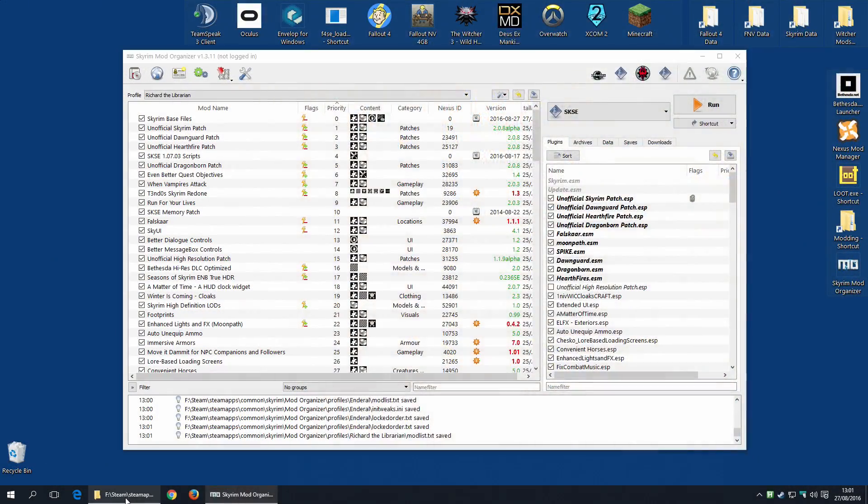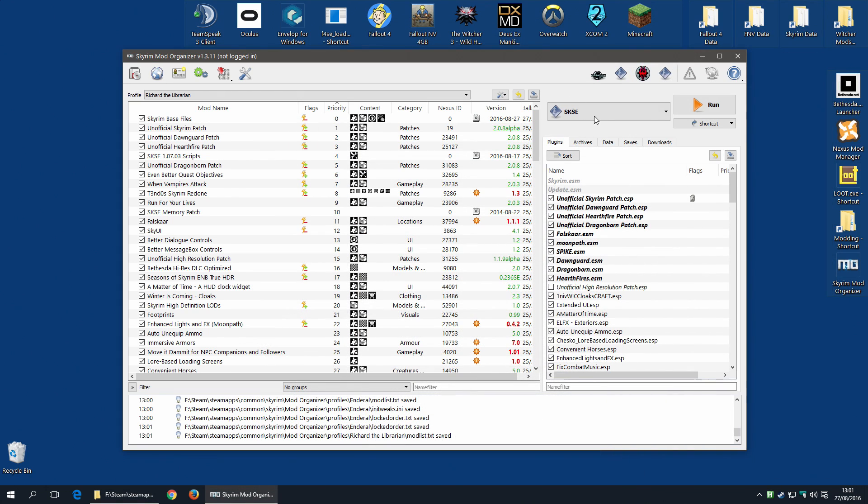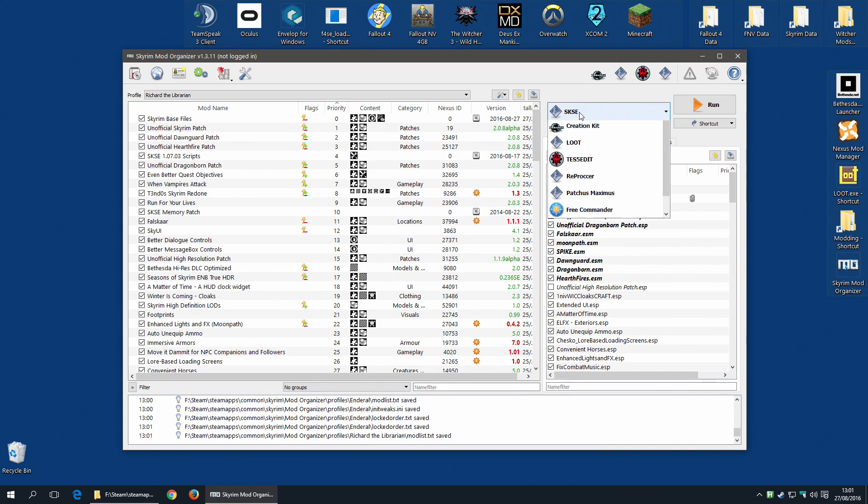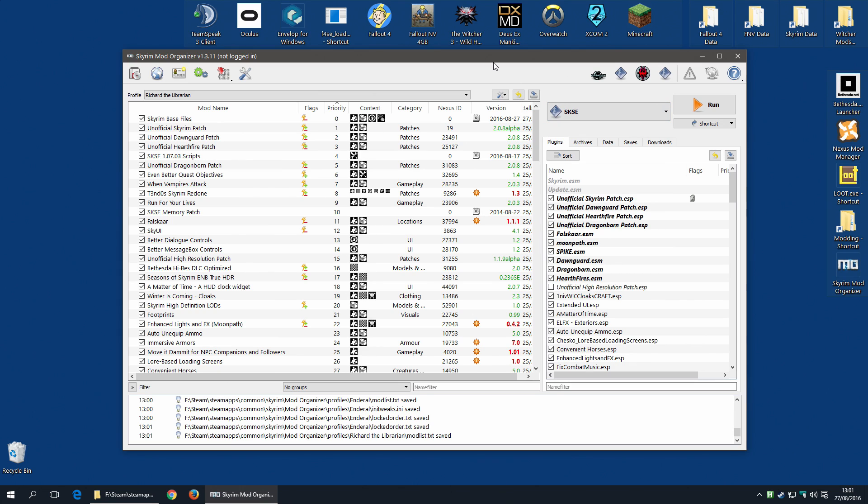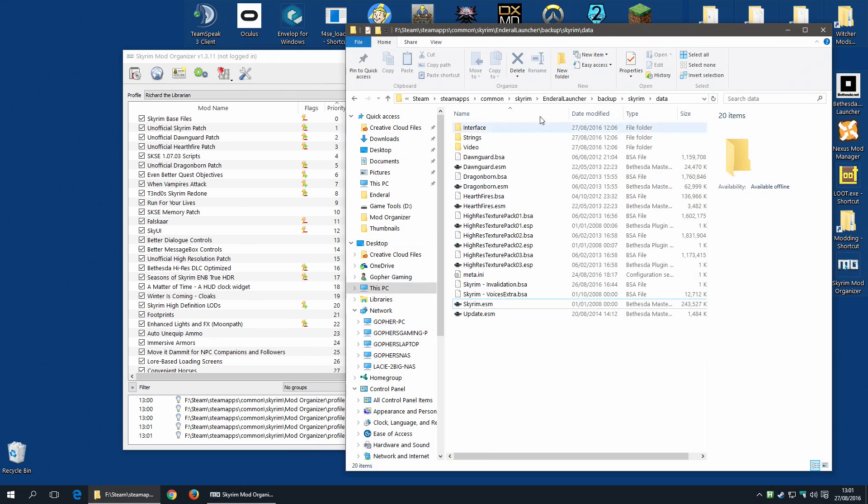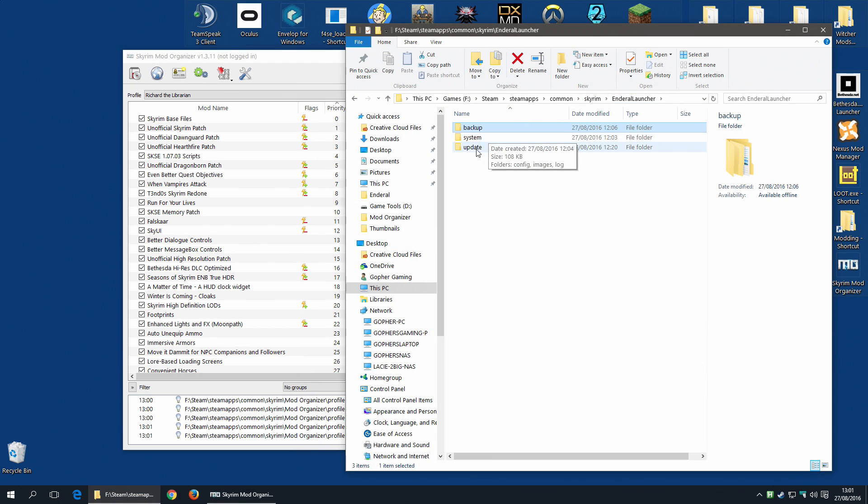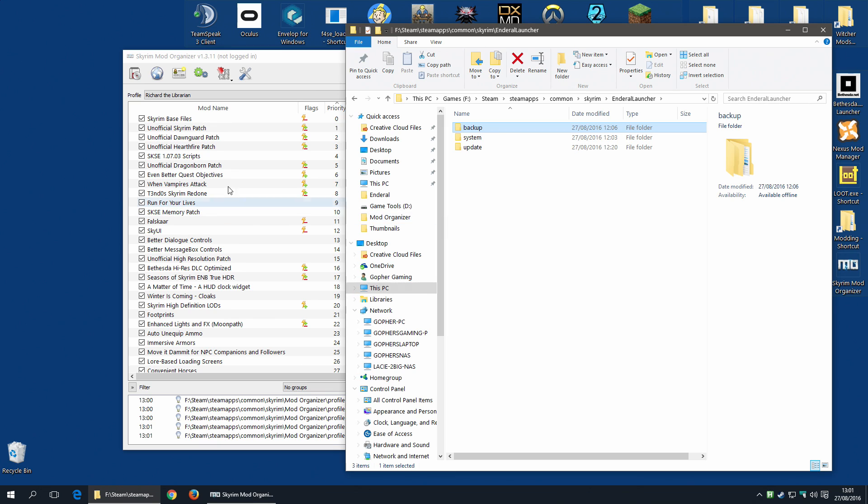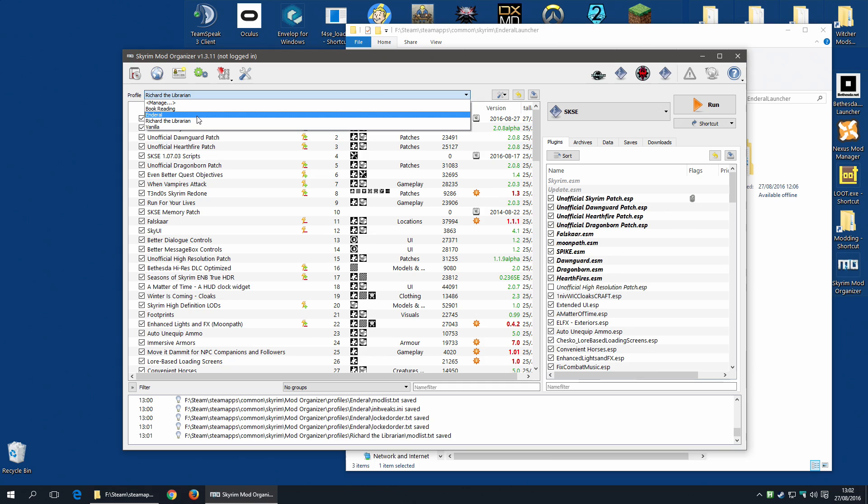Now you might be wondering why I manually created the Skyrim Base Files mods from the backup, rather than doing something like running the Enderal launcher and restoring Skyrim and creating the mod that way. That would actually work. However, it would leave the Enderal launcher configuration set up to think Enderal was not installed. And, believe it or not, your Enderal profile would no longer work. It's just a little easier to do this. Because, again, you can manually mess around with files to make it think it's installed. But it's just easier to do it this way.